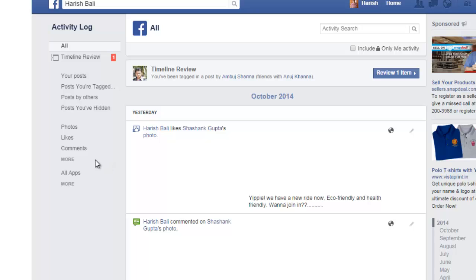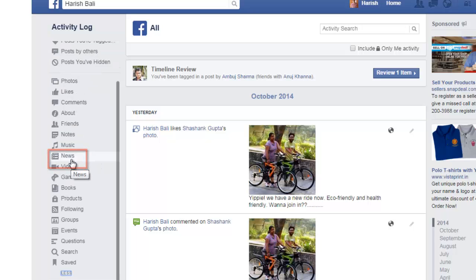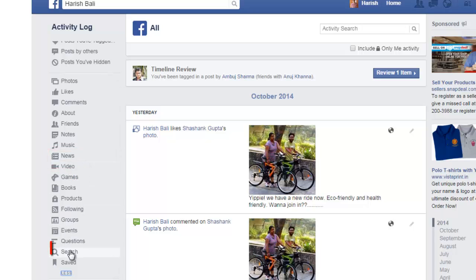From the left-hand side navigation, click on More, which is below Comments. This navigation would expand. Go to Search.